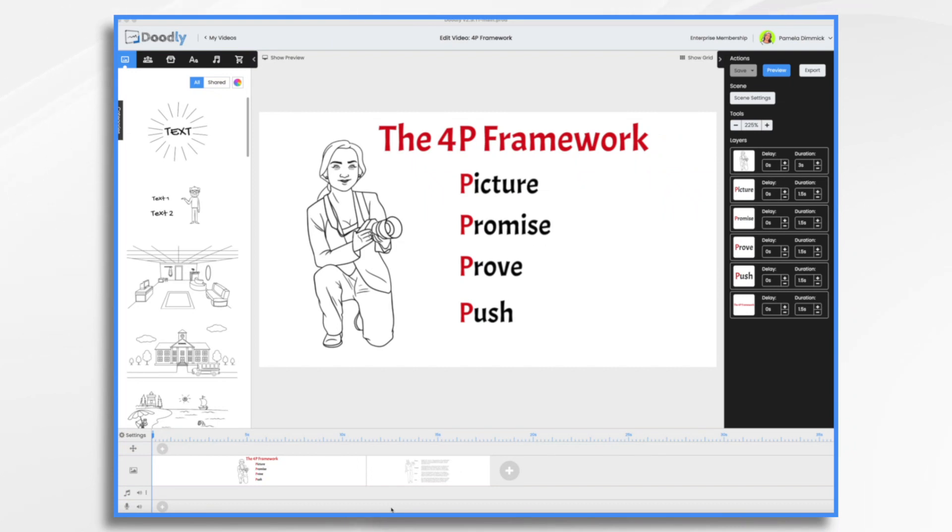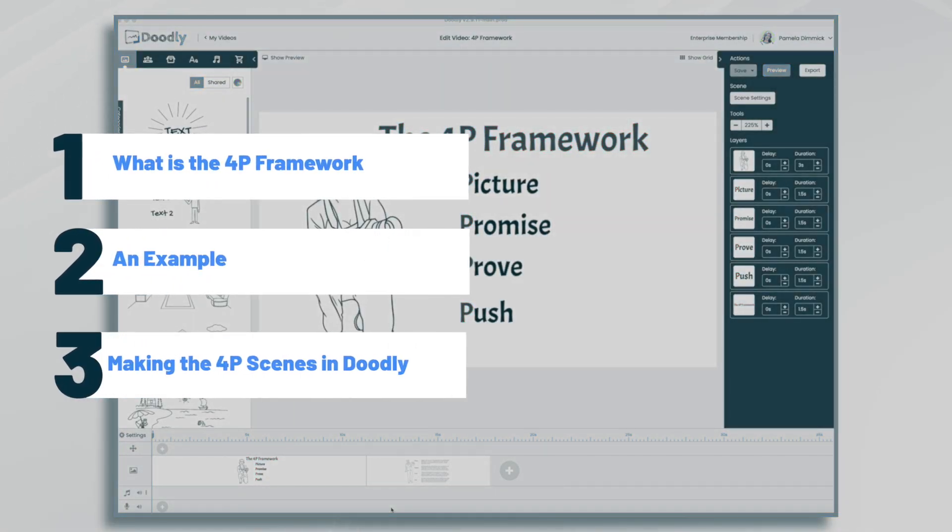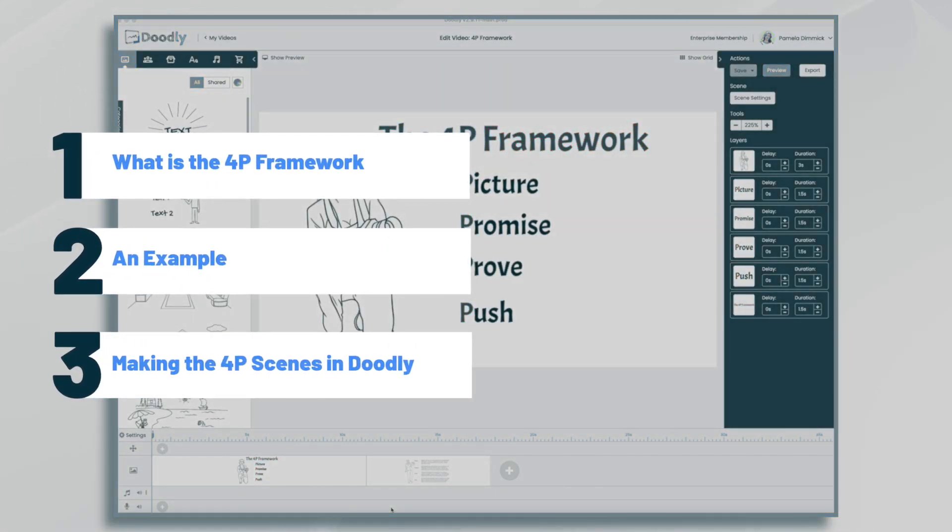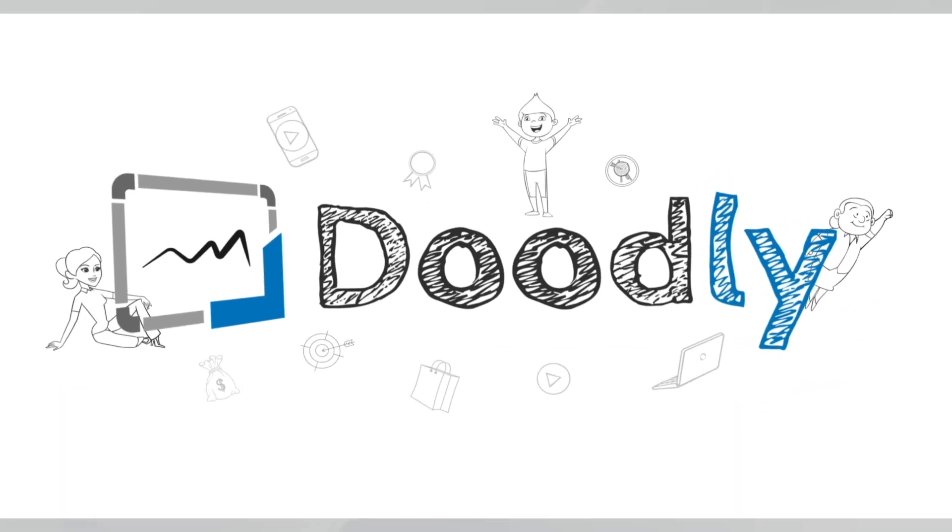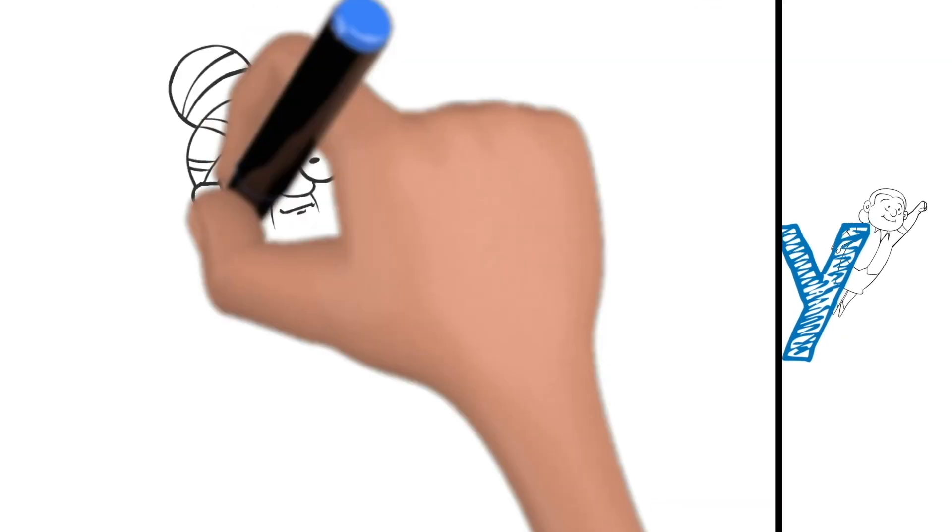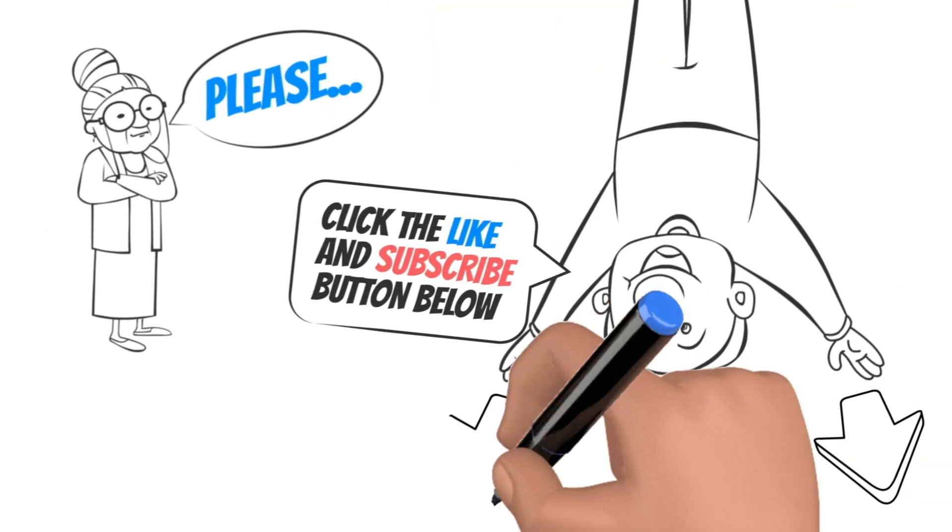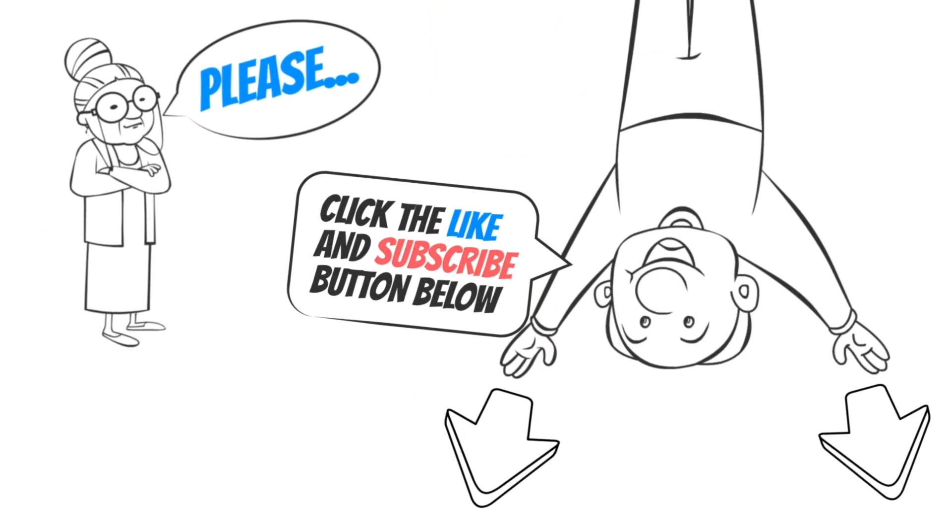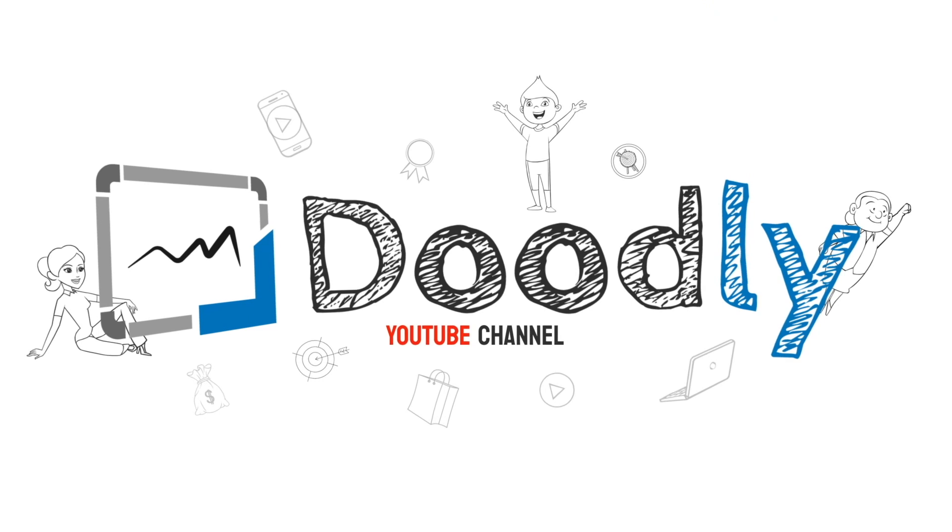Hi, it's Pamela. In this tutorial, we're going to dive into the exciting world of making marketing videos with the 4P Framework. Hey, and welcome to the official Doodly YouTube channel. If you enjoy our content, please click the like and subscribe button below. Now, let's get straight to the video.